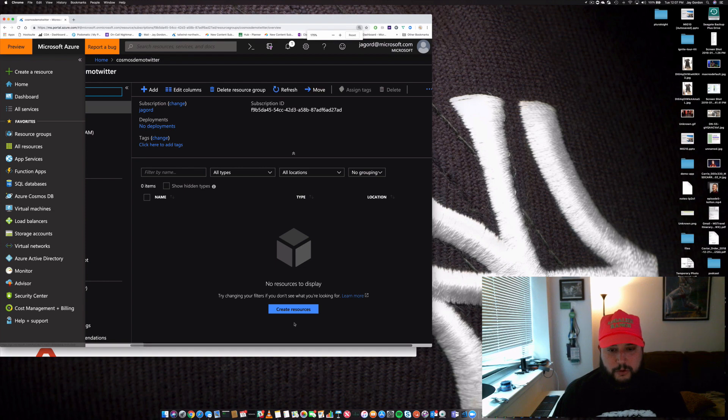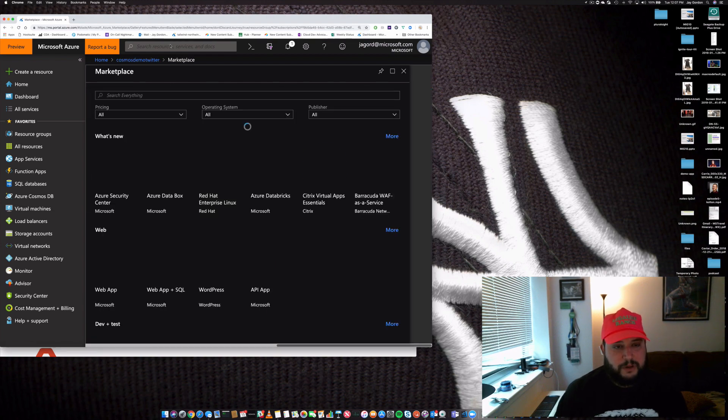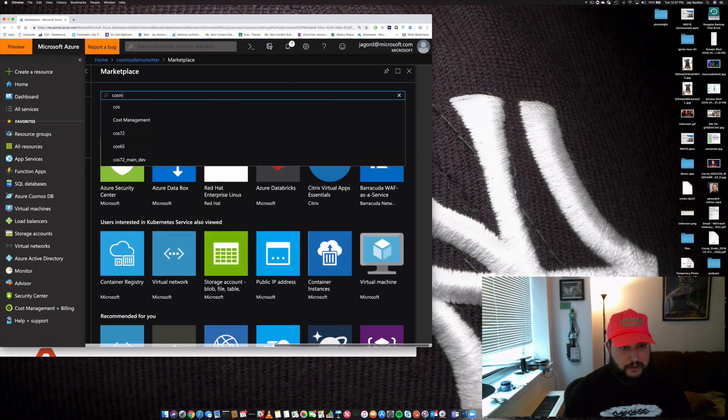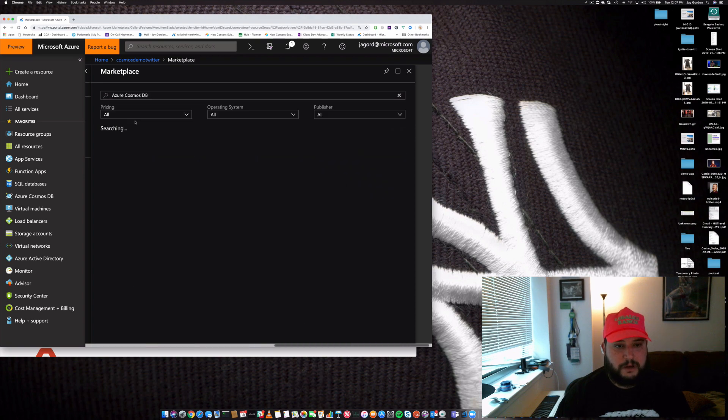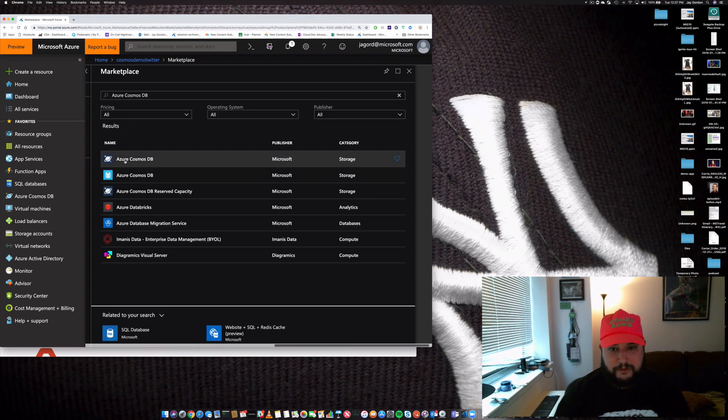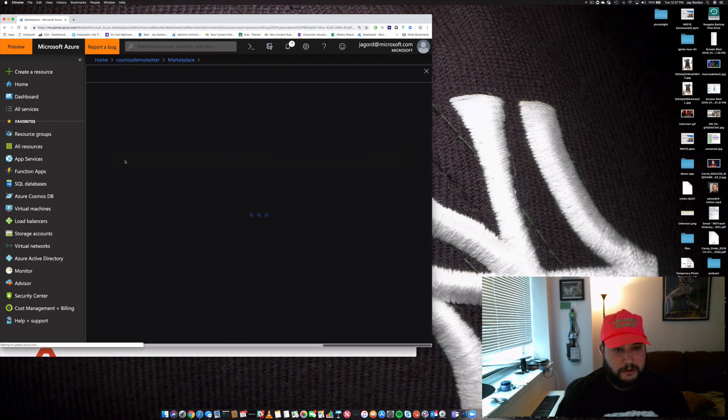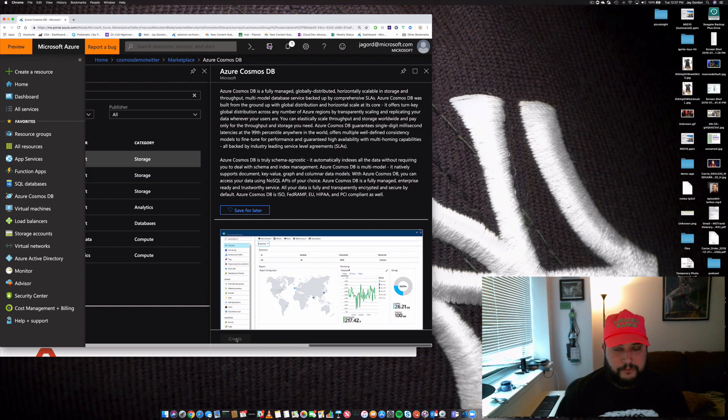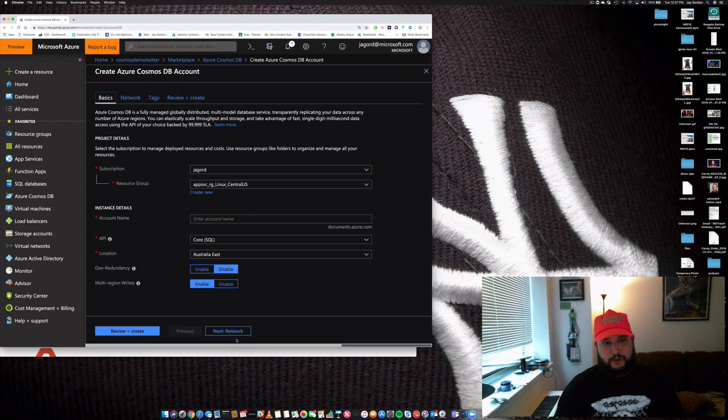What we'll do is create resources. Within here we're going to pick Cosmos DB, and then we'll just select right here Azure Cosmos DB. We'll create, and to actually create the account, no big deal.